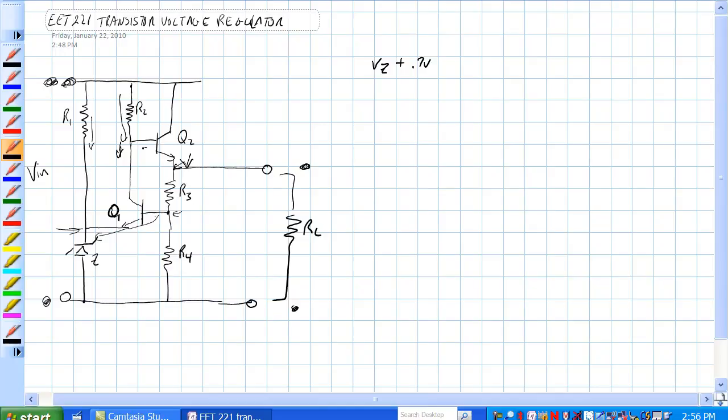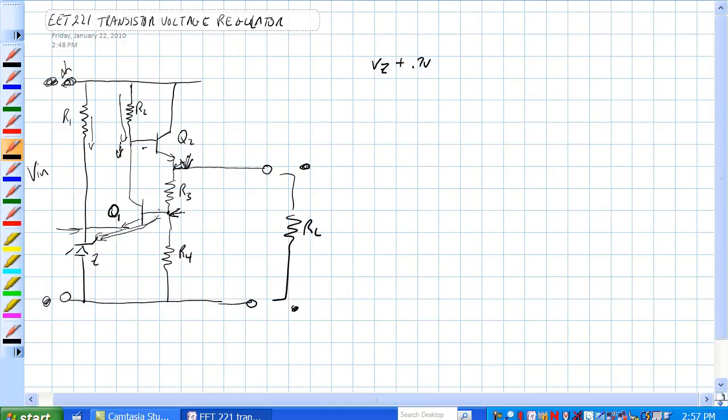Now, if this voltage here tried to decrease, because this tried to decrease, there would be less current through the transistor here. The base emitter drop would try to be less than 0.7 volts, but that wouldn't necessarily happen. This transistor would become less conductive.